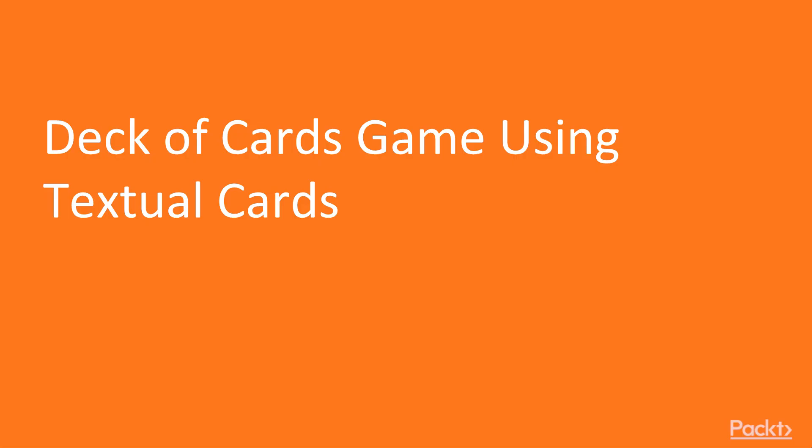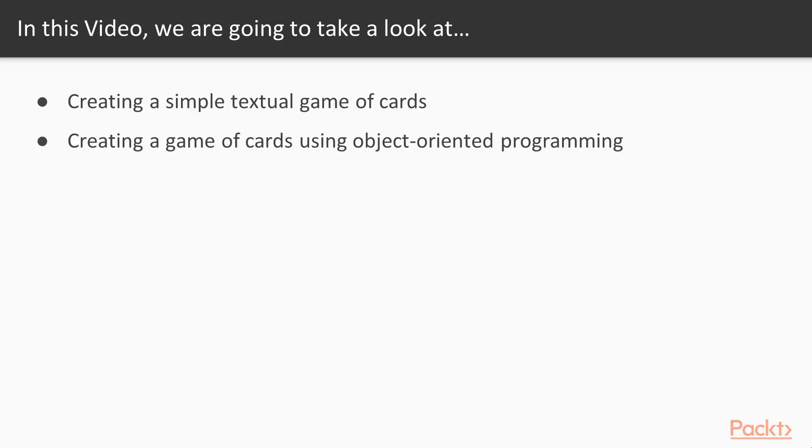We will be creating a game of cards using textual cards. It is going to be a simple game, it is going to be as simple as necessary and after that we will start to use object-oriented classes.